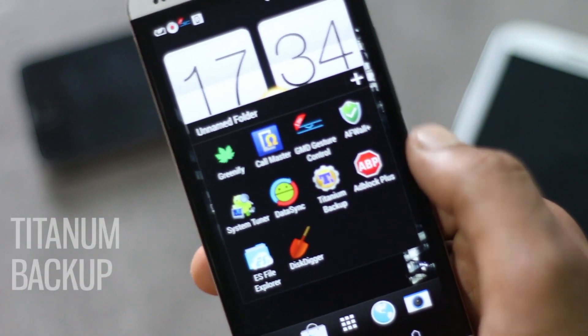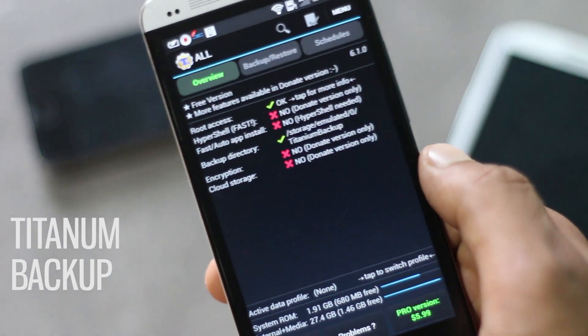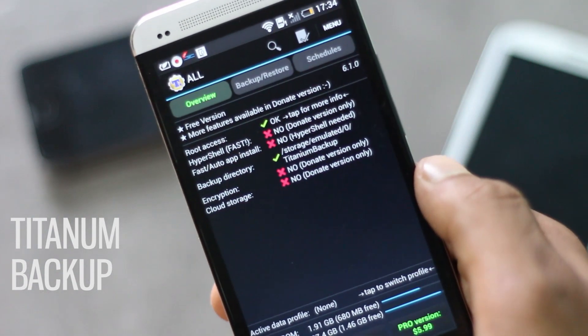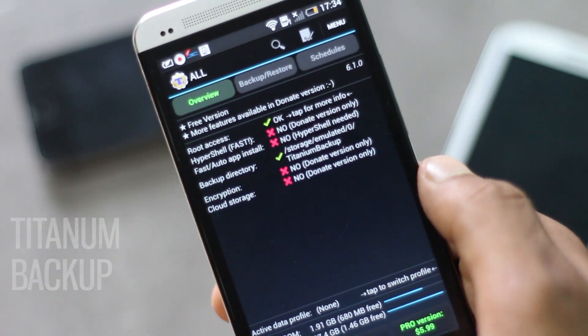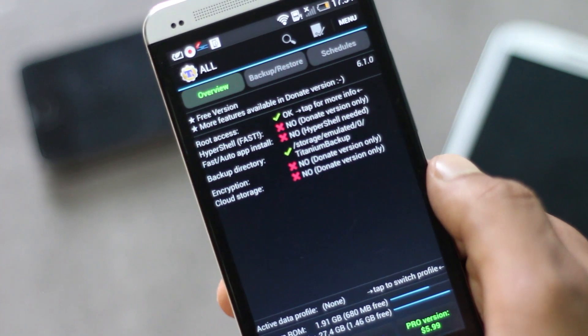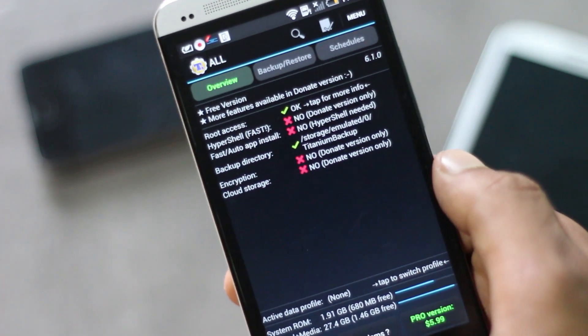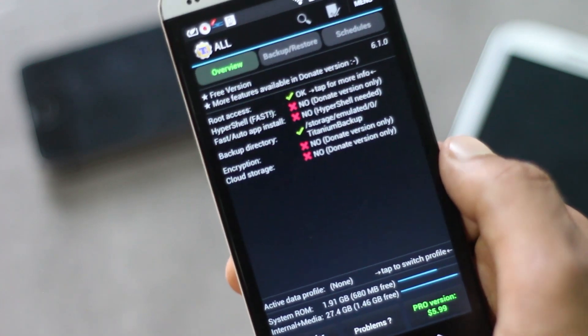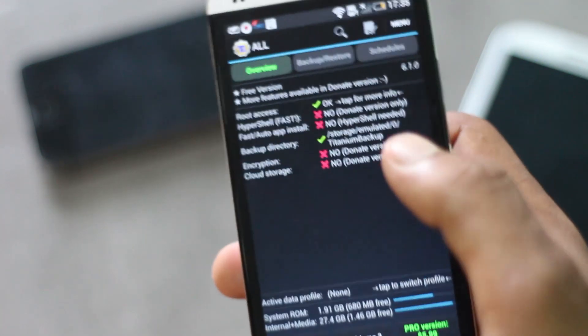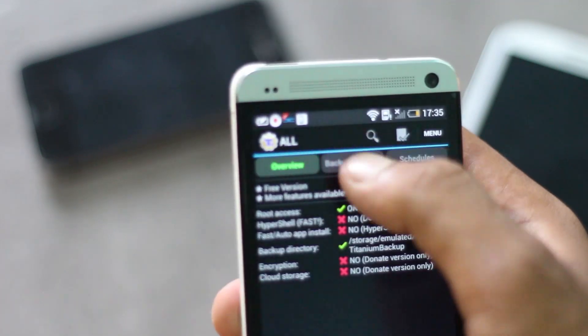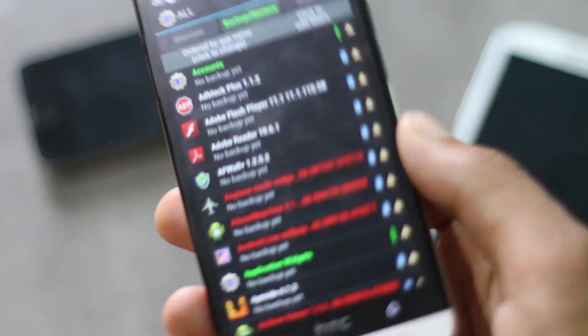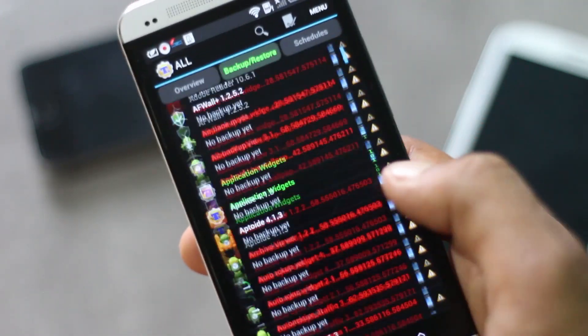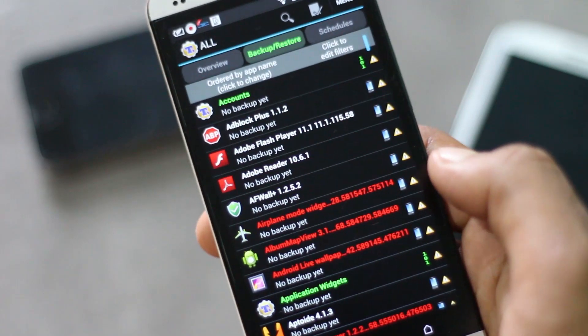Lastly we have Titanium Backup. It's a powerful tool which allows you to backup data, backup app data and settings. This application is mainly used while switching between custom ROMs. You can backup applications from here with its data.